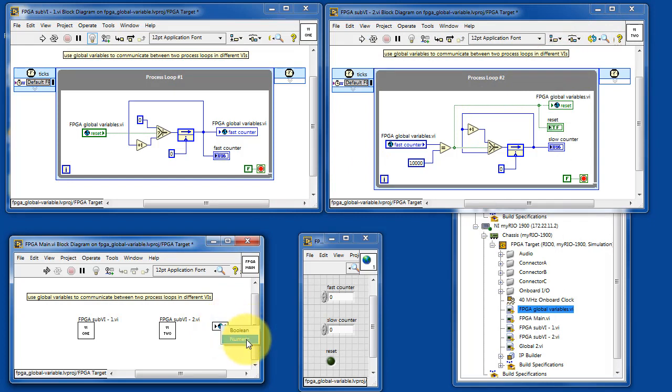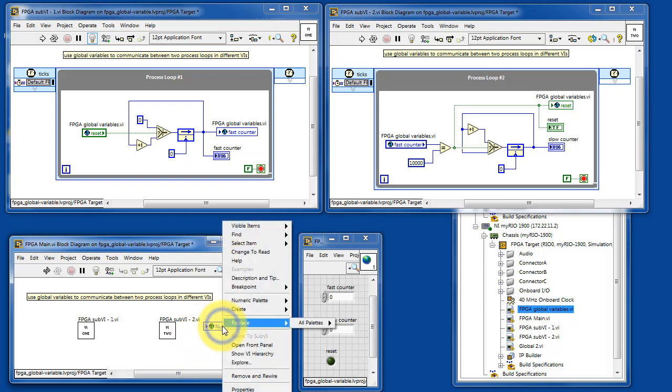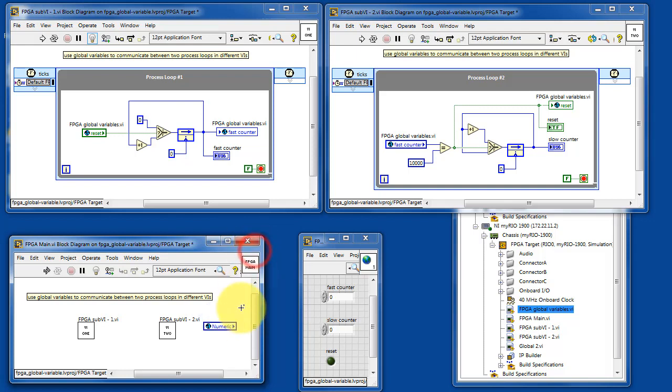Then you simply select it, and then you can select the appropriate global variable. By default, it's writing a value to that global variable. Right-click and choose change to read, and then you can read from that global variable.